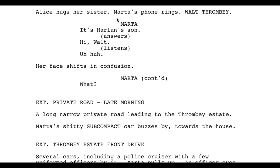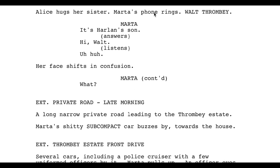Marta is going to answer the phone. Alice hugs her sister, Marta's phone rings — it's Walt Thrombey. Marta says to the family in the room, 'It's Harlan's son,' then answers and says, 'Hi Walt,' listens, and says 'uh-huh, okay.' I prefer that action-related things actually be in the action block. This is all Marta talking on the phone, so I would prefer: say 'It's Harlan's son,' then in the action describe she picks up the phone, then she says 'Hi Walt.' I don't think it makes sense to include action description inside the dialogue block. I like to keep the action and description out of the dialogue.